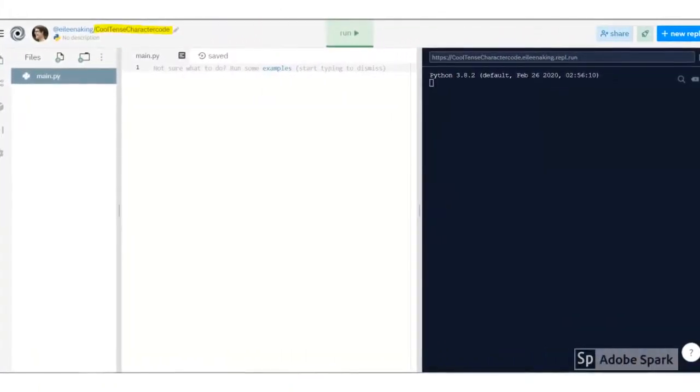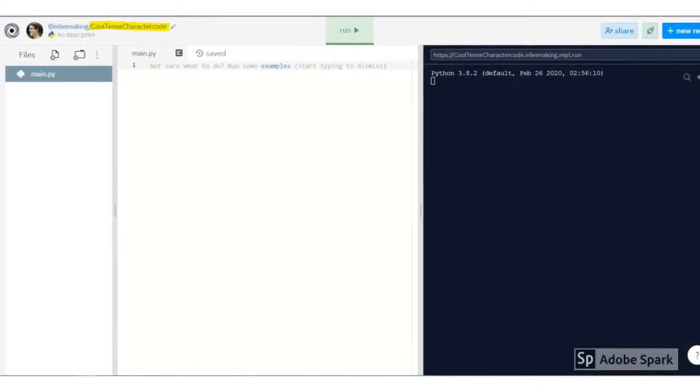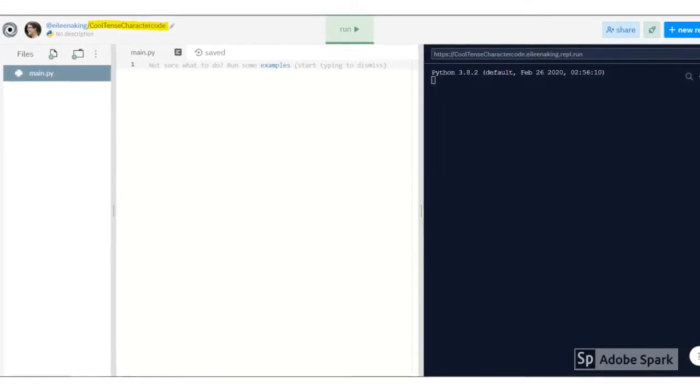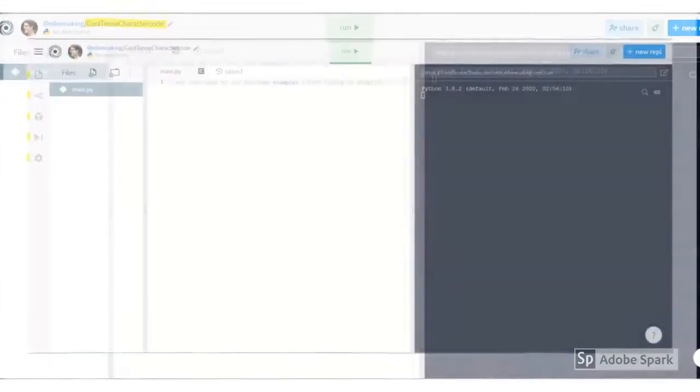At the top, you'll see your REPL's randomly chosen name. If you create an account, then you can change these names.